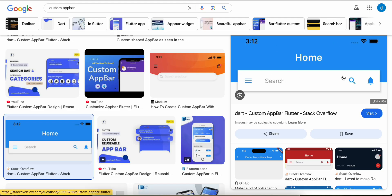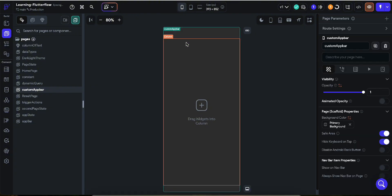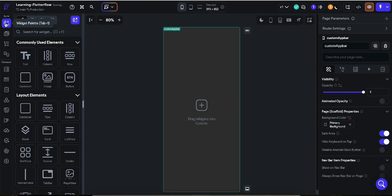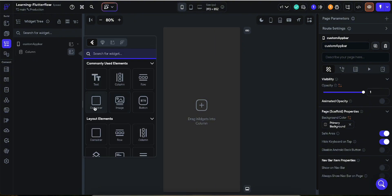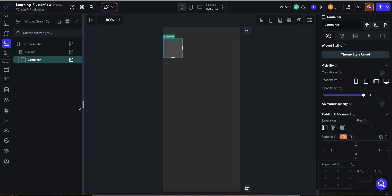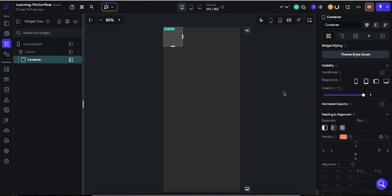So let's delete the existing app bar. First of all, I'm going to go to the panel and in the column section I want to add a container. The first thing is we want to disable the safe area.